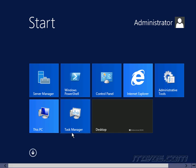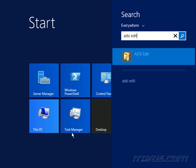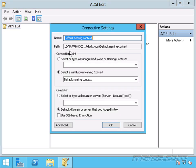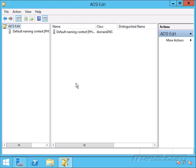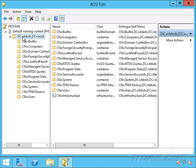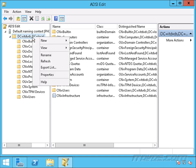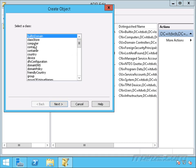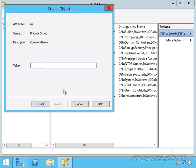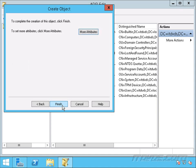I'll click on the Start button, type in ADSI Edit, and hit Enter. Let's right-click, Connect To — we want to connect to the default naming context — click OK and expand it out. We can create this container wherever we'd like in Active Directory. I'm just going to create it in the root of my domain. So I'll right-click, New, Object, select Container, click Next, give it a value — I'm going to call it VMM DKM — and click Next and Finish.